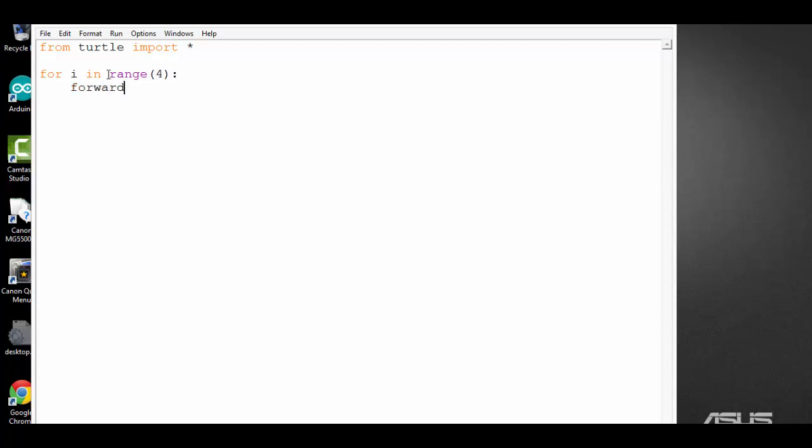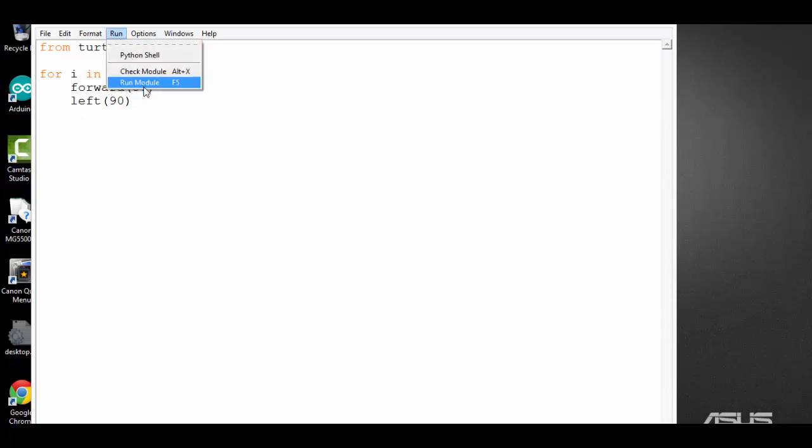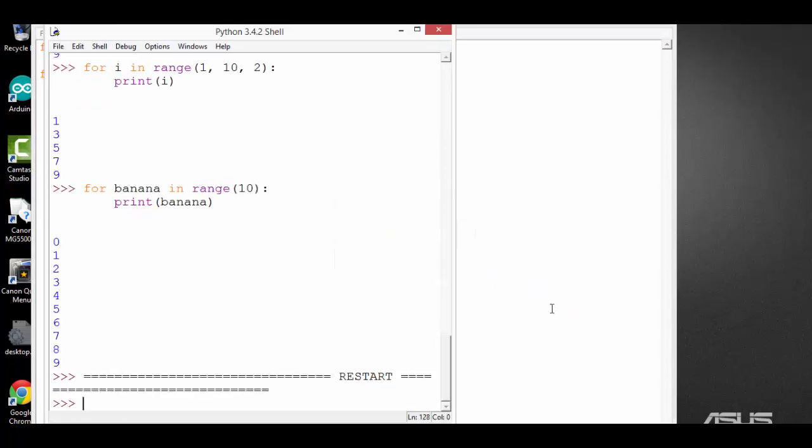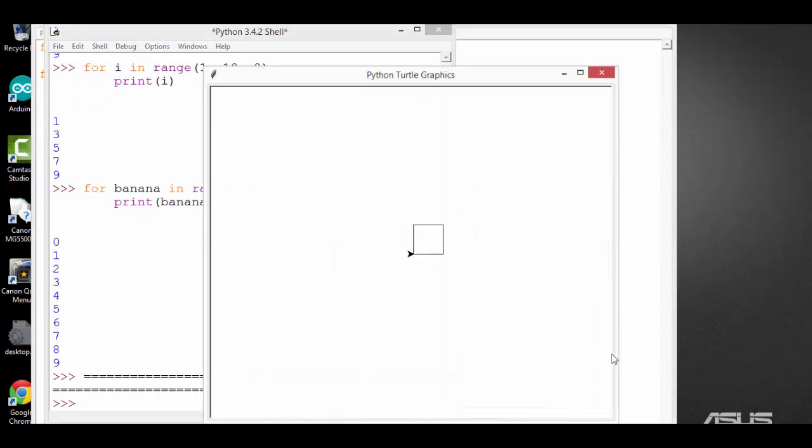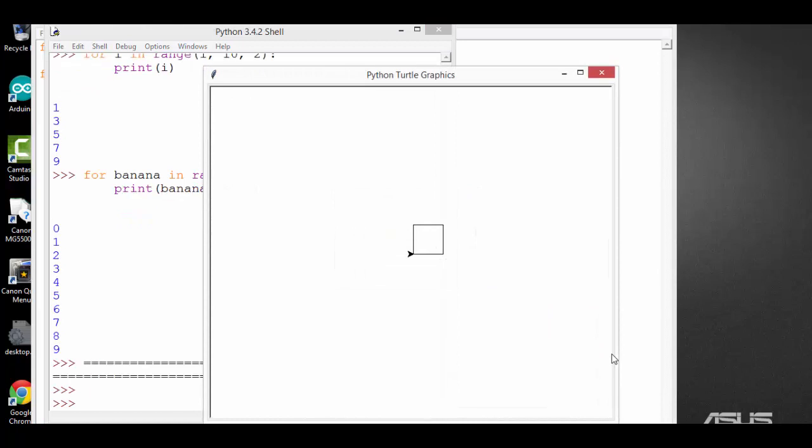Then I'm going to use a for loop. Inside the for loop, I'm going to ask it to move forward 50 pixels, then turn left 90 degrees. And this will loop for 4 times. Let's run the module and see what happens. It draws a square. That's wonderful.